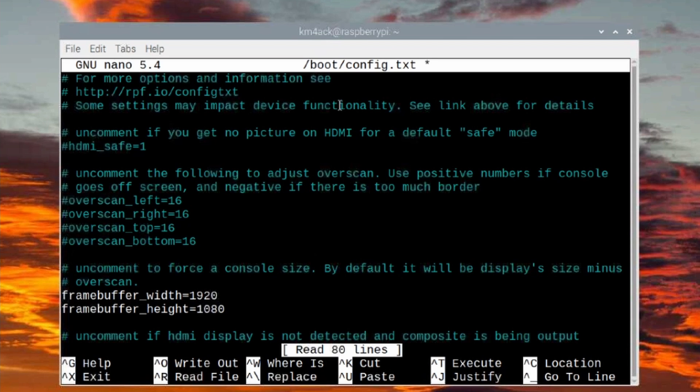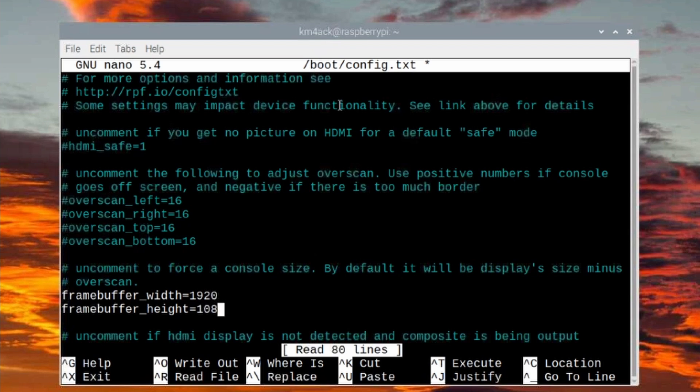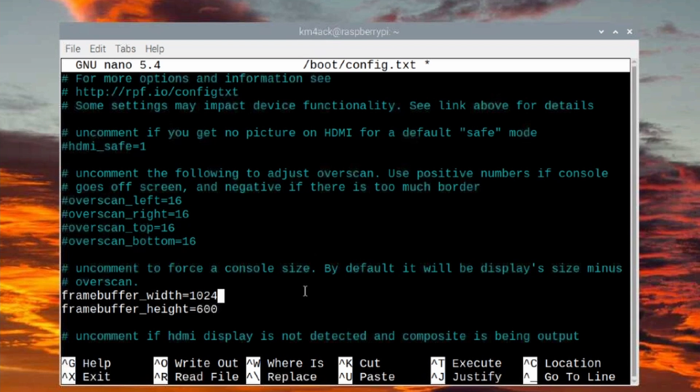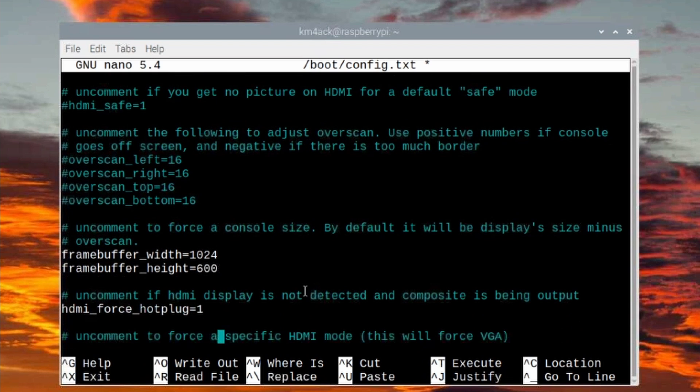Let's come down here to where you see framebuffer and framebuffer width. If you have a pound sign in front of it, we want to remove the pound sign in front of both of those. And I'm going to change this to 600 and the first one to 1024, which is the resolution that matches my monitor.